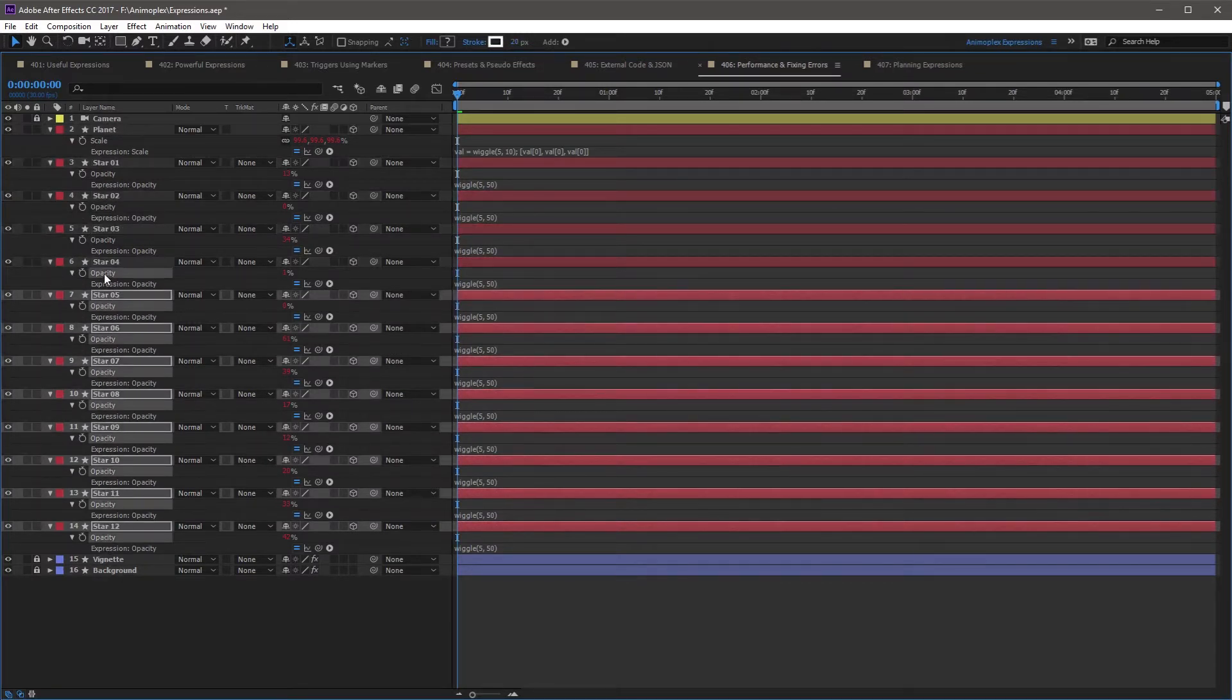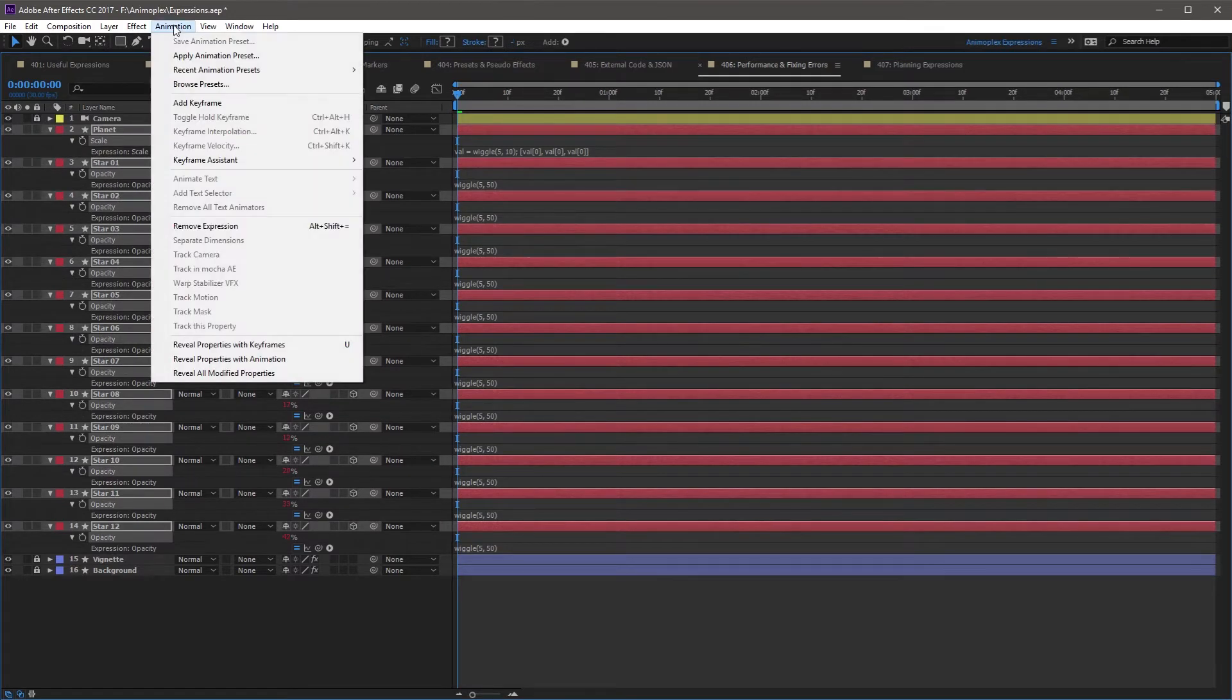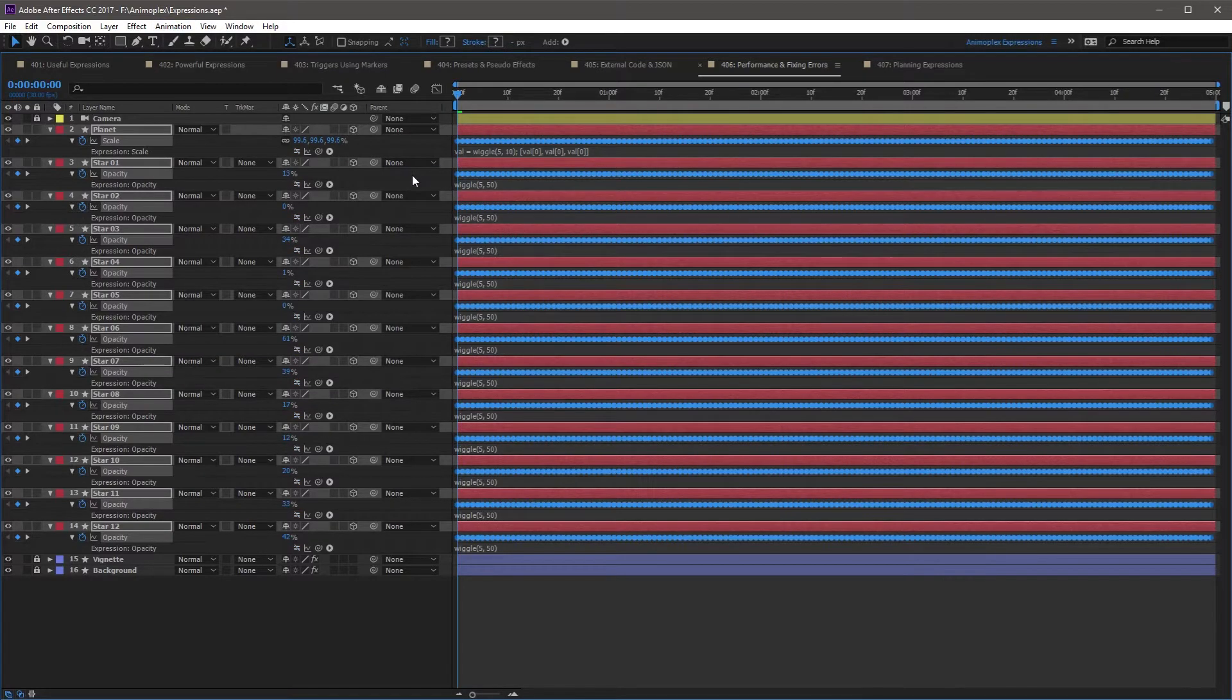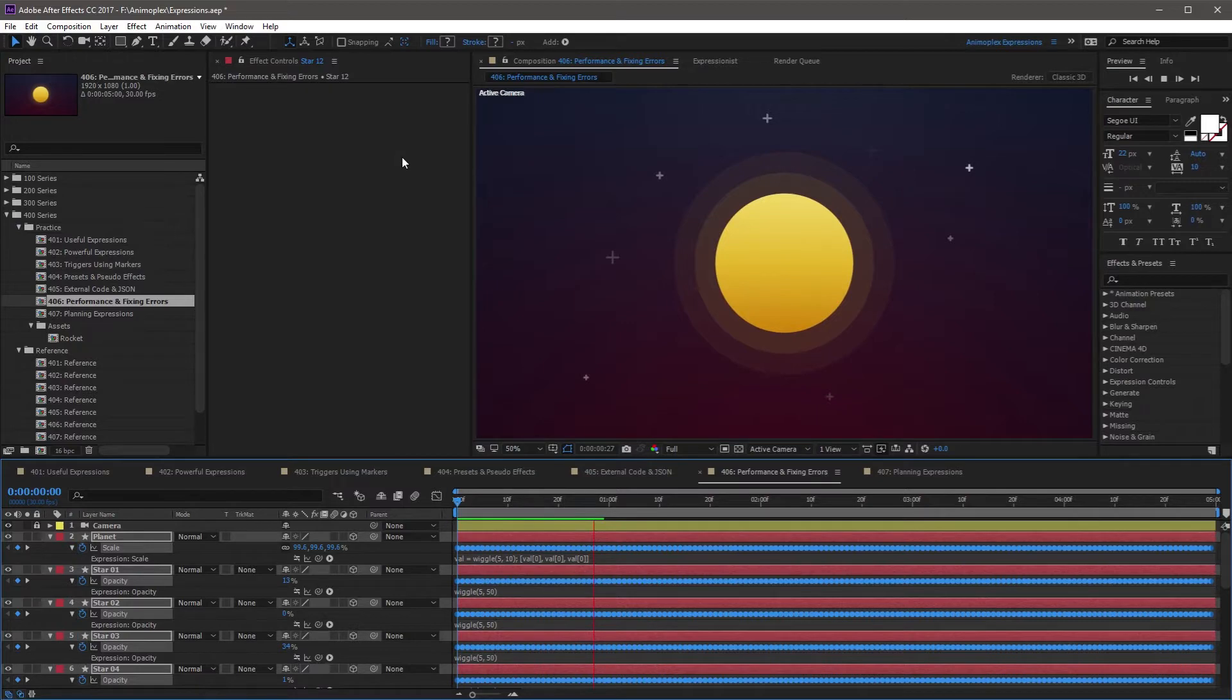Select the properties containing expressions on the timeline, and go to After Effects top level menu, Animation, Keyframe Assistant, Expression to Keyframes. This process may temporarily lock After Effects for a few seconds to a few minutes, while it calculates your expressions and converts them to keyframes.